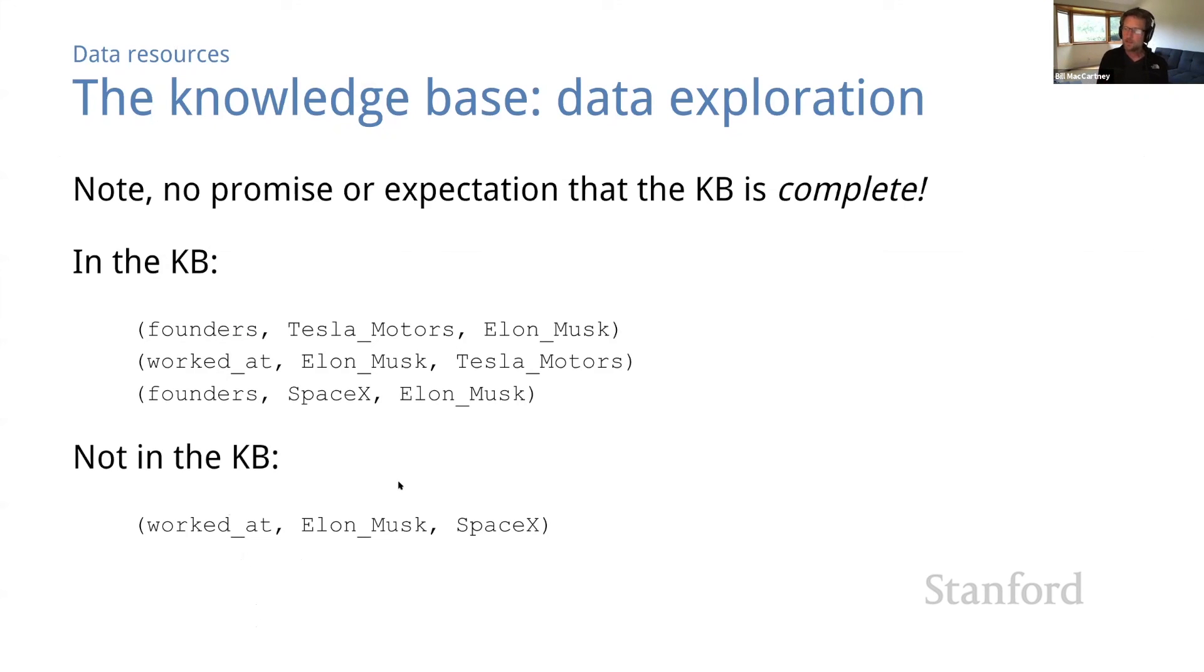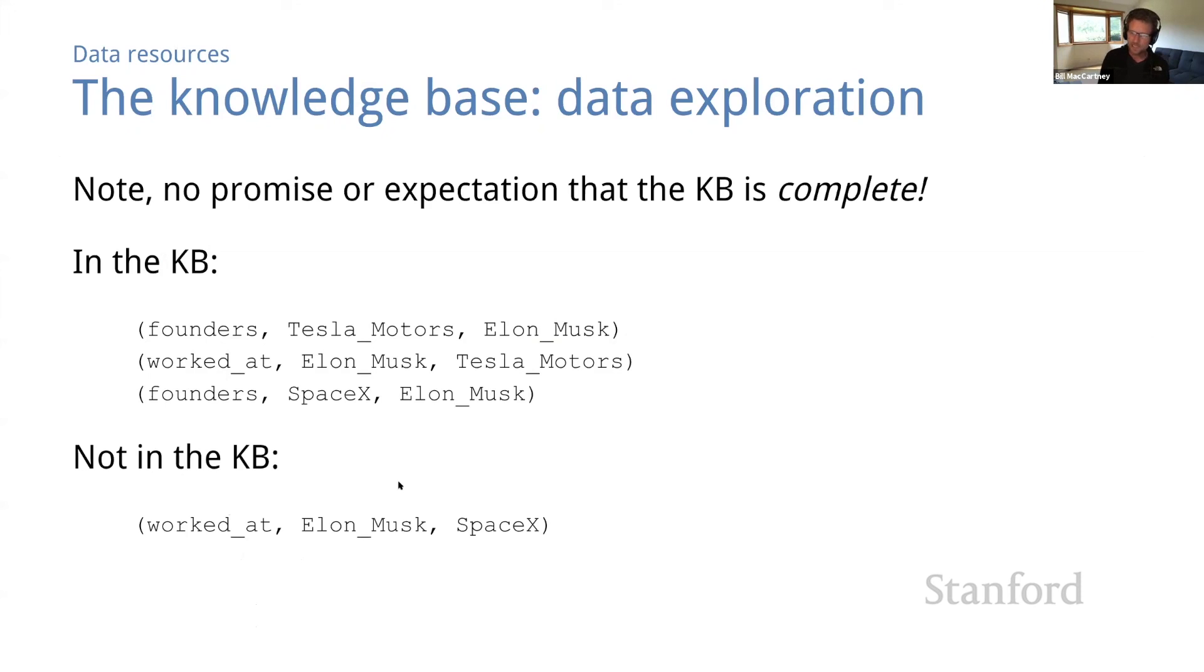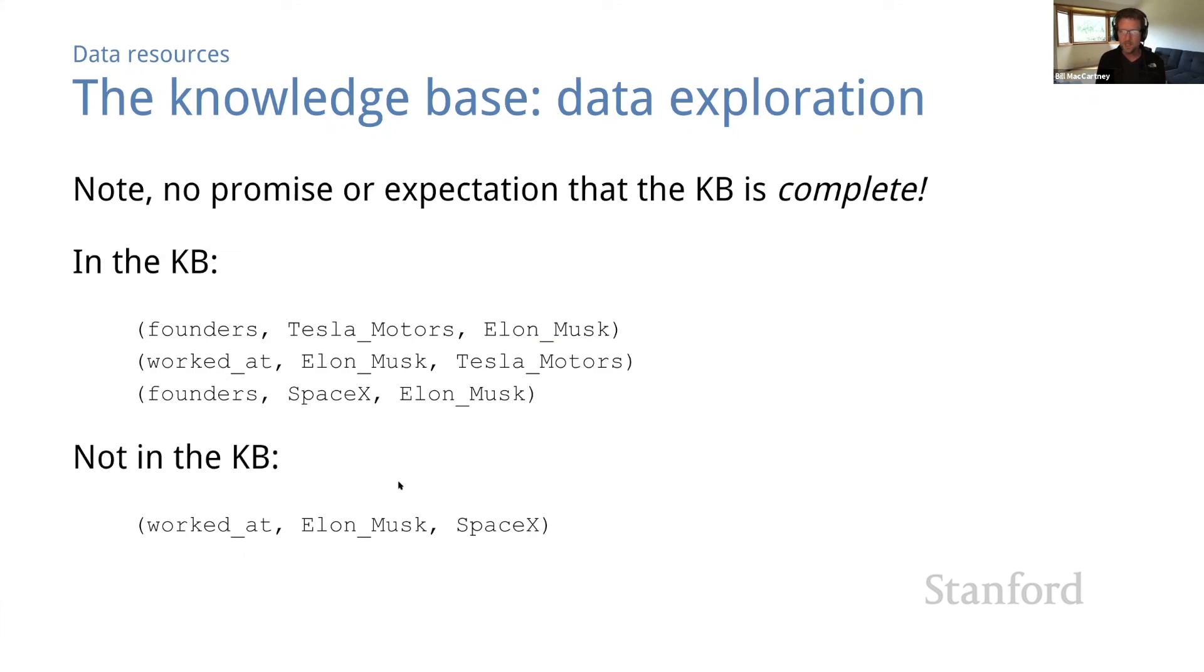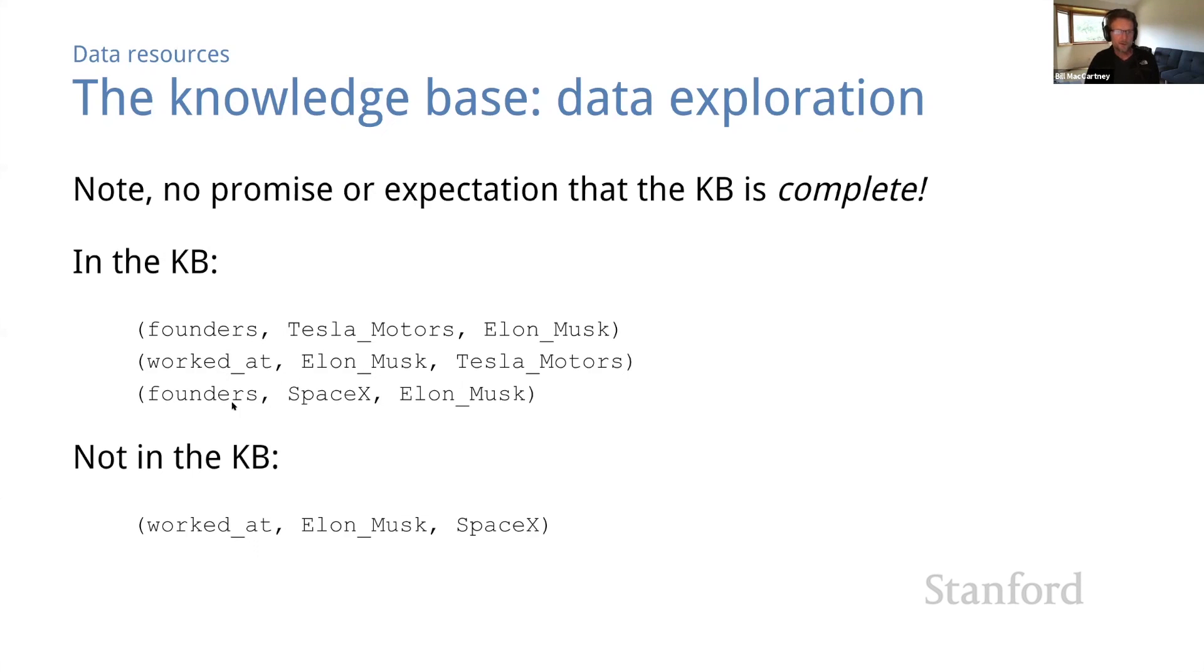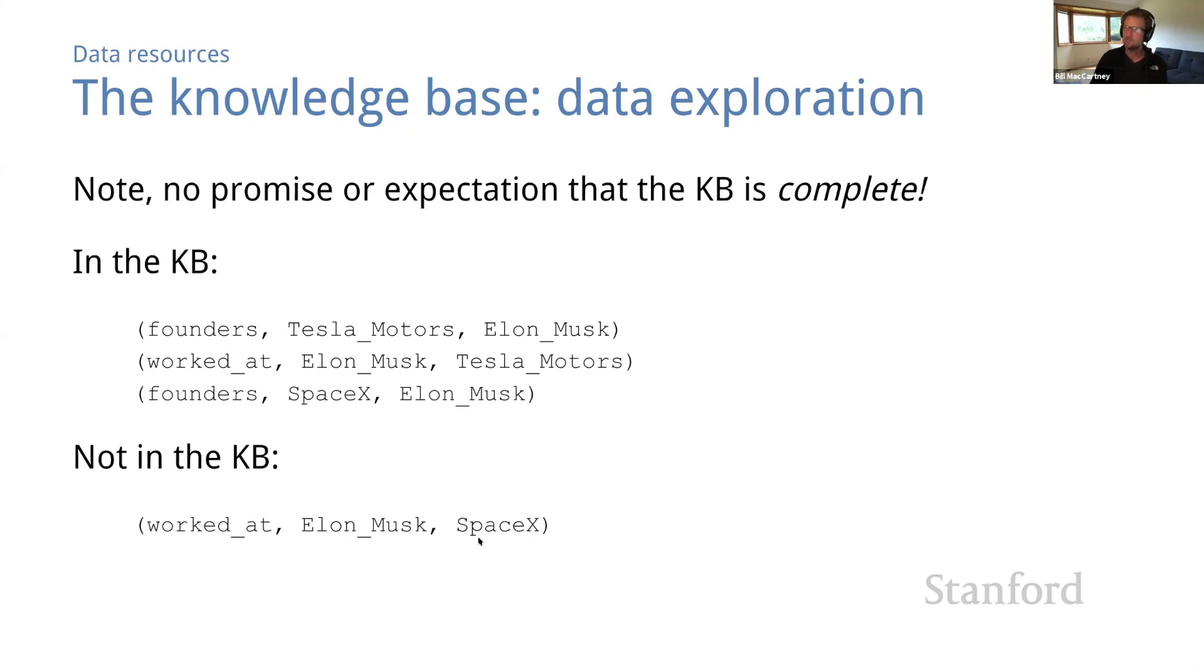Note that there's no promise or expectation that this KB is complete. For one thing, the KB doesn't even contain many of the entities from the corpus. And even for the entities it does include, there may be possible triples which are true in the world, but are missing from the KB. So as an example, these triples are in the KB. Founders, Tesla Motors, Elon Musk. Worked at Elon Musk, Tesla Motors. Founders, SpaceX, Elon Musk. You might expect to find worked at Elon Musk, SpaceX. But nope, that triple is not in the KB. That's weird.